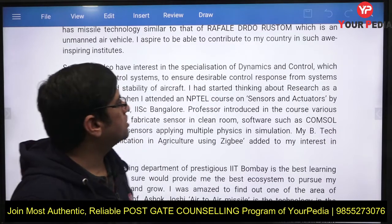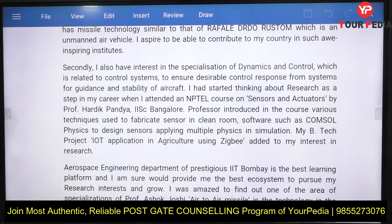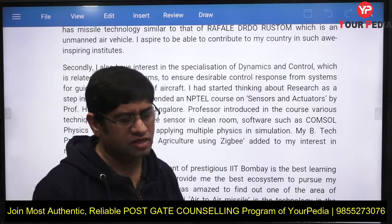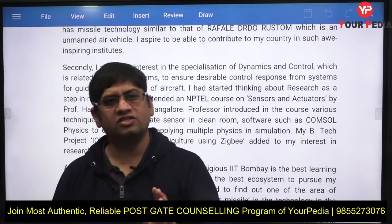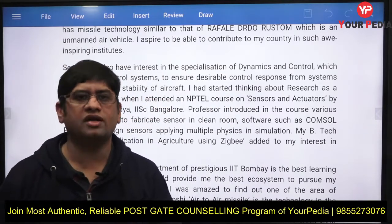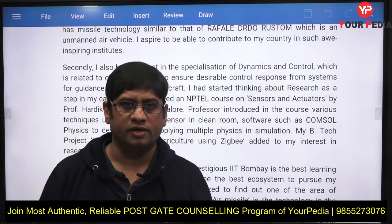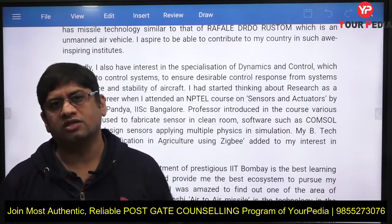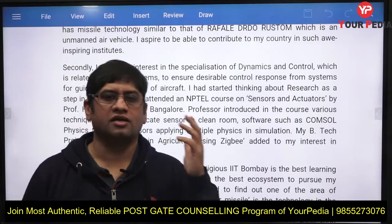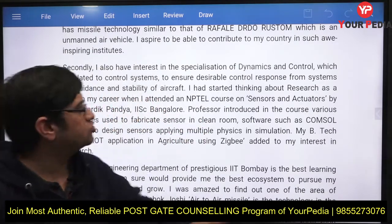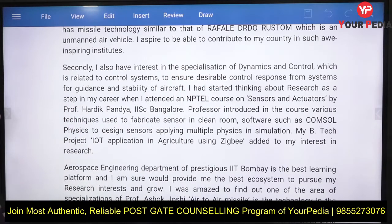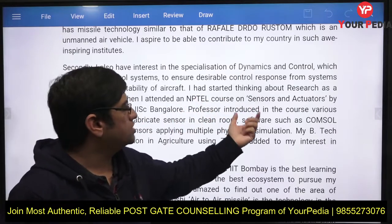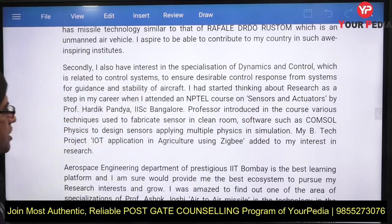You then mention your own learning in dynamics and control, which is part of your curriculum, and that this is the domain you want to pursue in aerospace. Aerospace is an interdisciplinary department — civil, mechanical, and electronics/electrical engineers can all join. Different domains include structures, propulsion, and dynamics and control, where electronics and electrical engineers typically go.